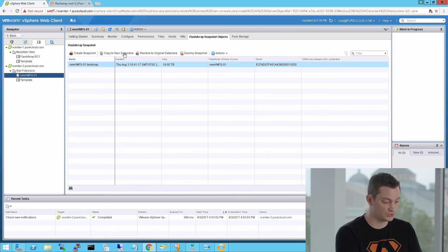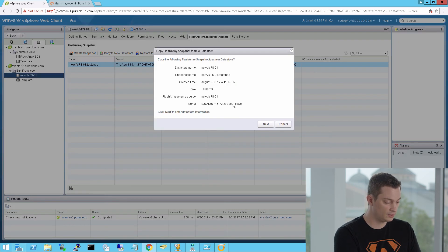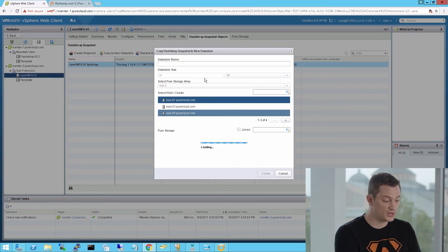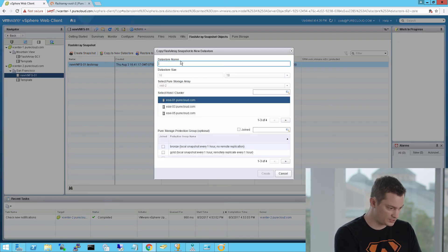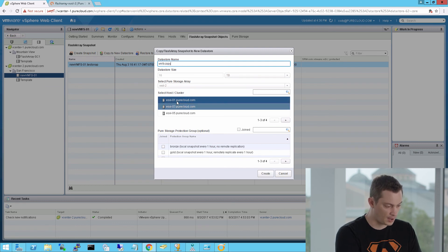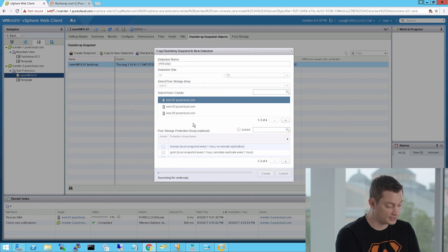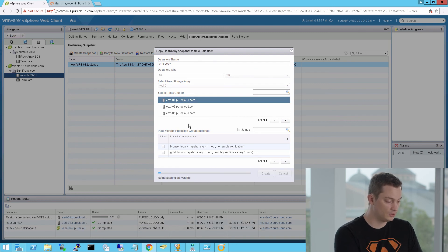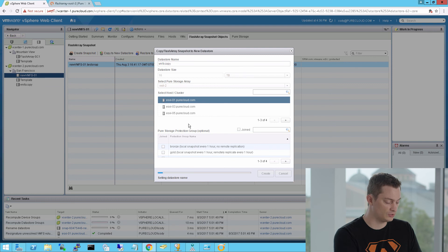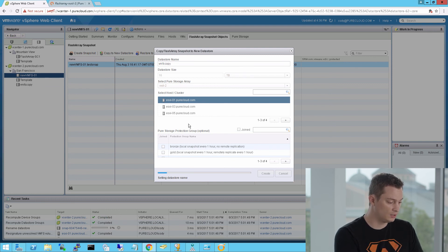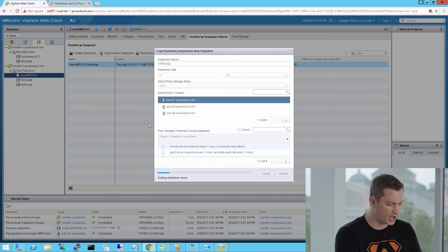So I'm going to create a new data store from this snapshot. I'll choose the host I want to provision it to. Optionally you can also add it to protection policy. It's going to take that snapshot, create a new volume, re-signature it, and present it to that host or cluster that I chose. In this case I'm just provisioning it to my ESX 01 host. And this will allow me to run dev test, copy, restore from that data store.